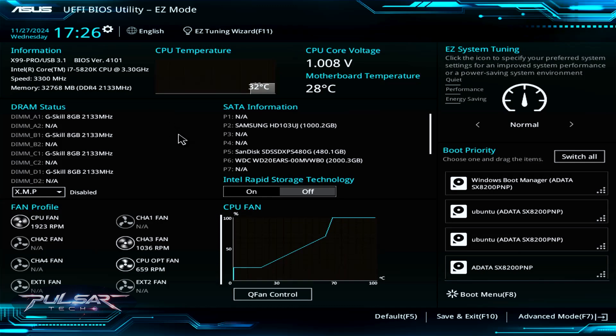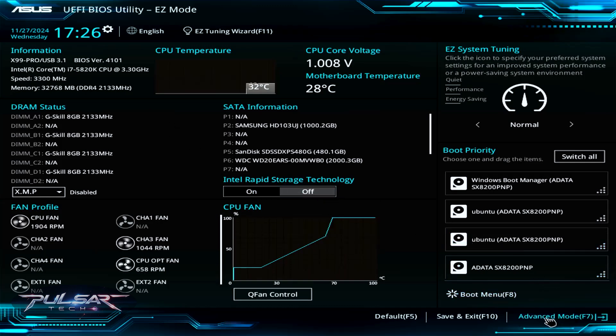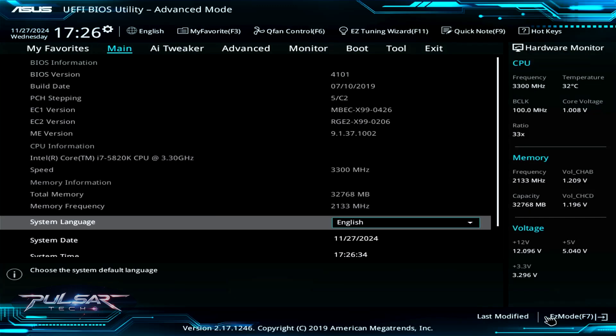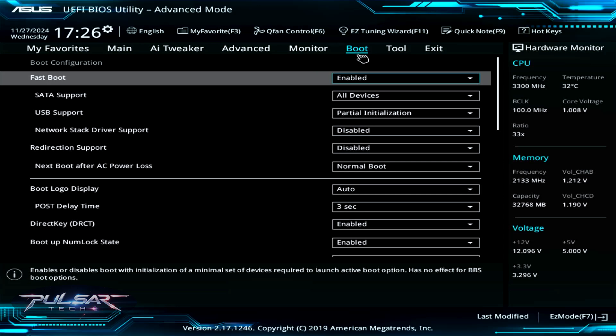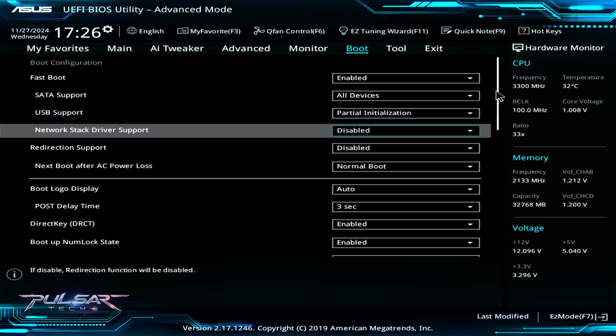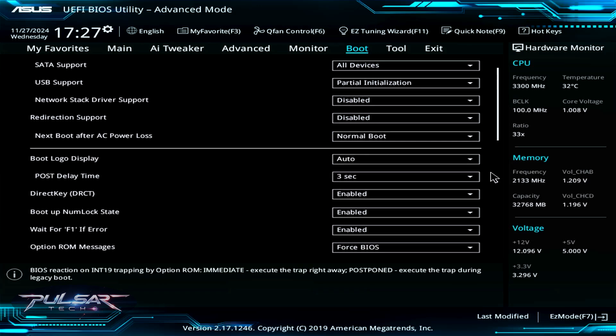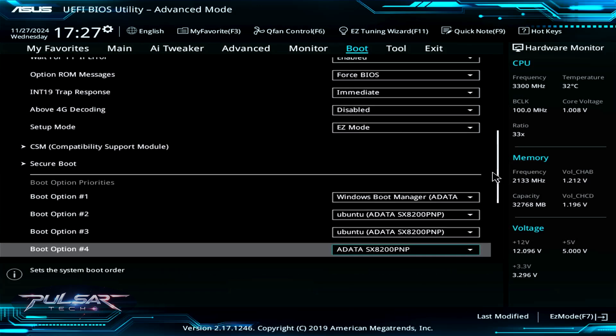It could look different on other ones. Like I said, UEFI biases are all different, but you need to look for similar options. On this one, go to the advanced mode, then in the advanced mode go to the boot section. This particular UEFI is very sophisticated. There are millions of different settings you can tweak. Scroll down to secure boot.